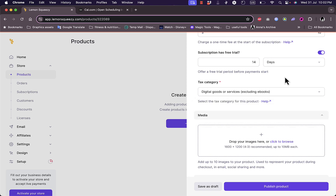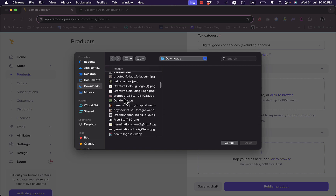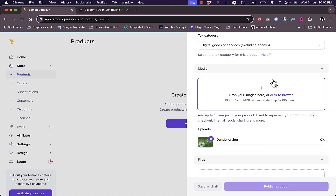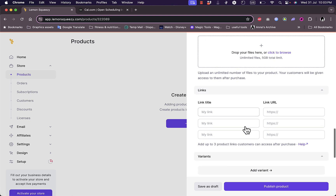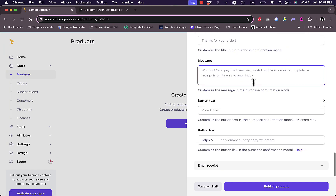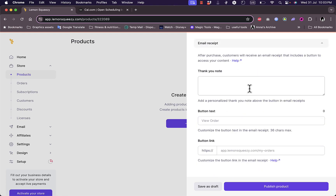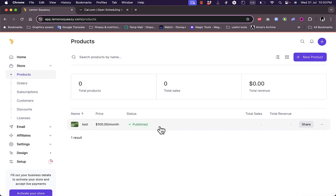The tax category can be set to digital goods, ebooks, or software. I can add a product image from my computer — if you're selling an ebook or digital course you'd add the cover photo. I can also add the downloadable files — the ebook itself, video files for a course, or software. I can add links, variants, a confirmation modal, and an email receipt with a thank-you note. Finally I set the button text and link, then publish the product.